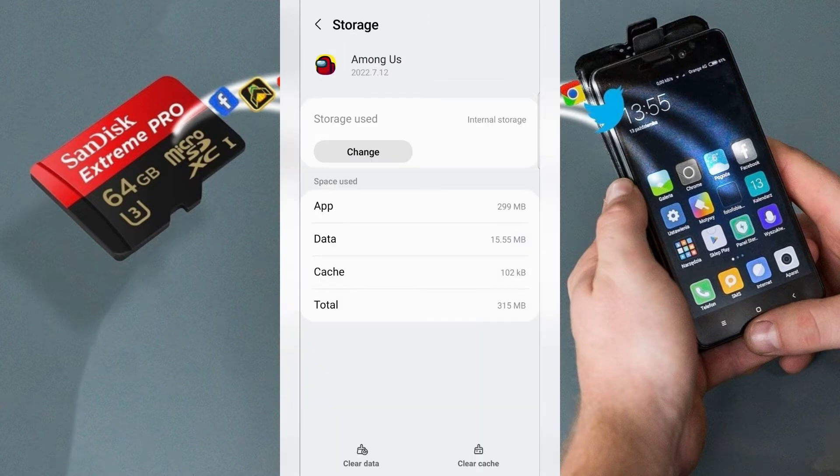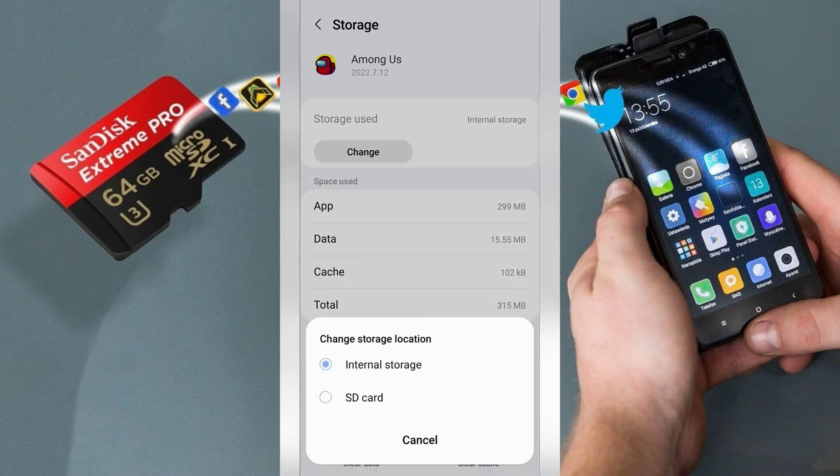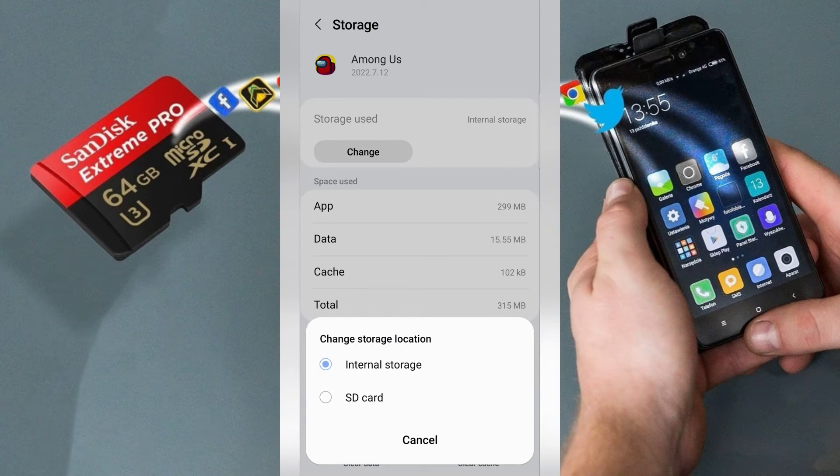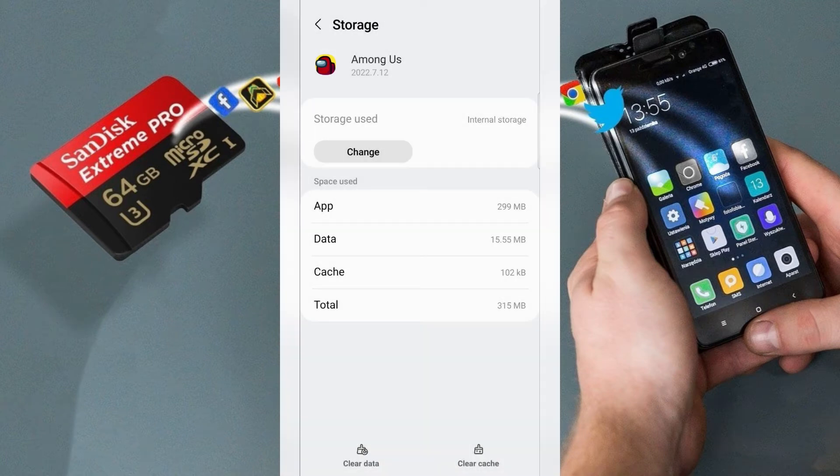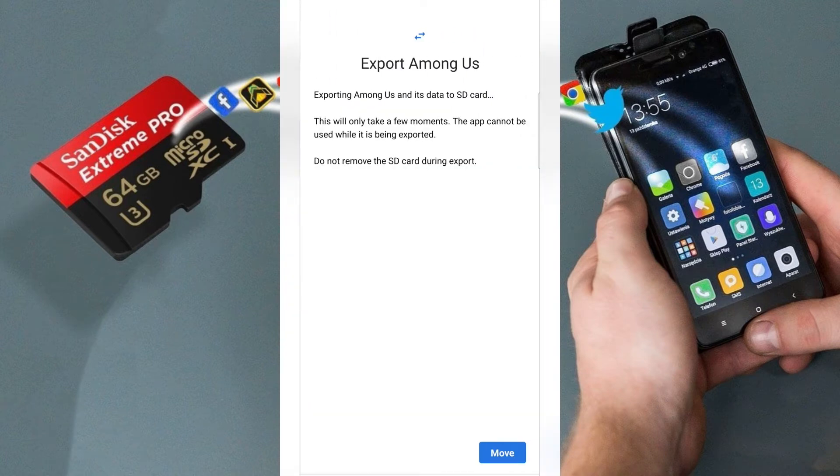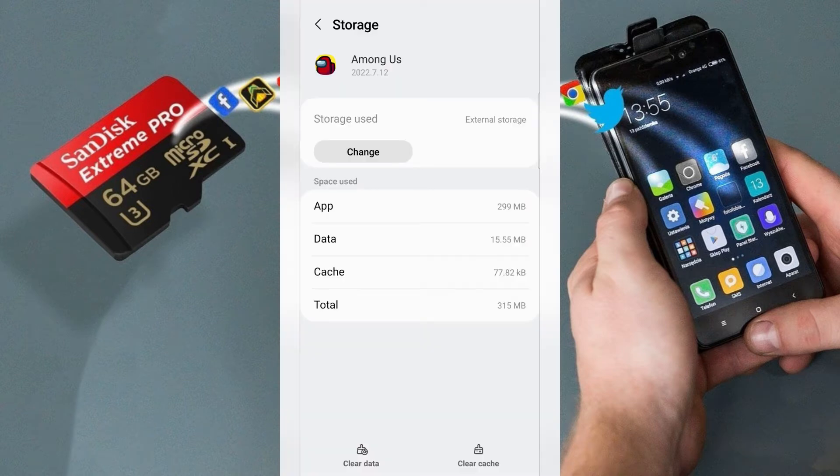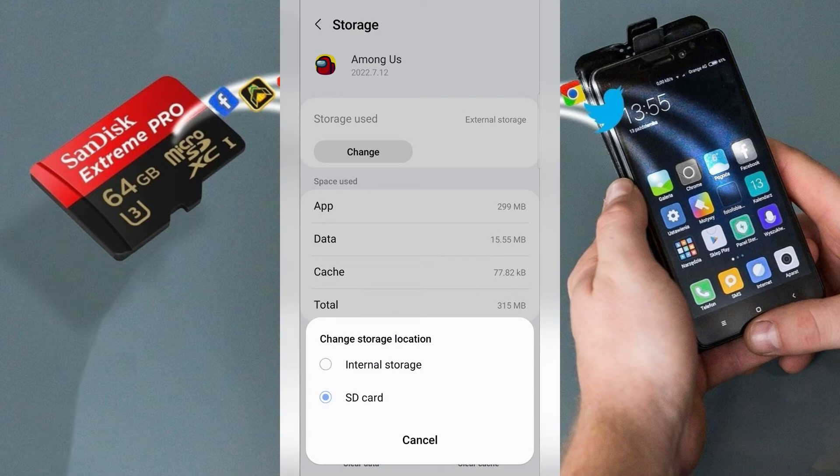In storage tap change and you can change storage location to SD card. Then choose move and your application is in external storage on SD card.